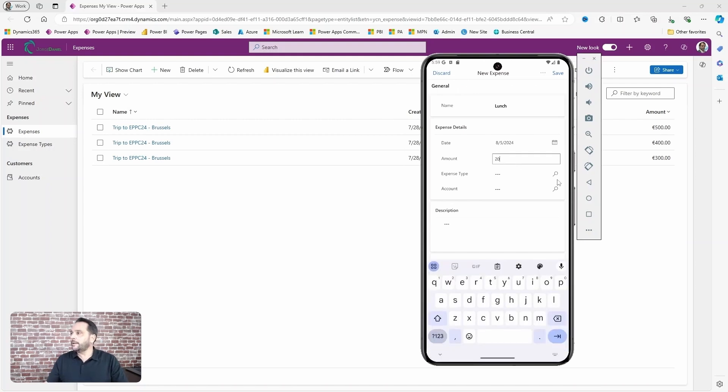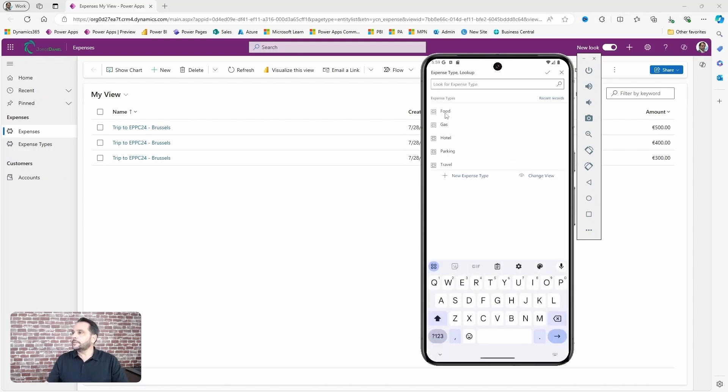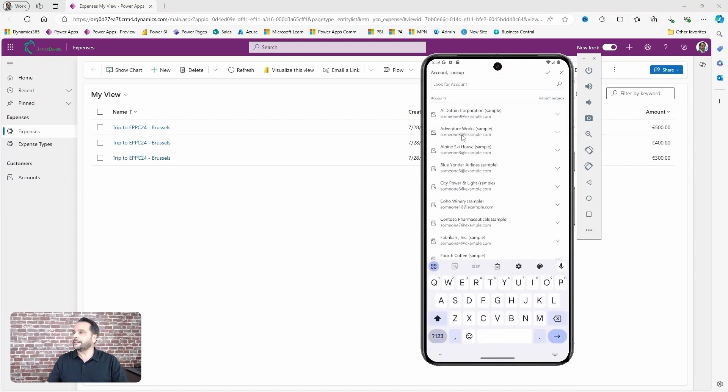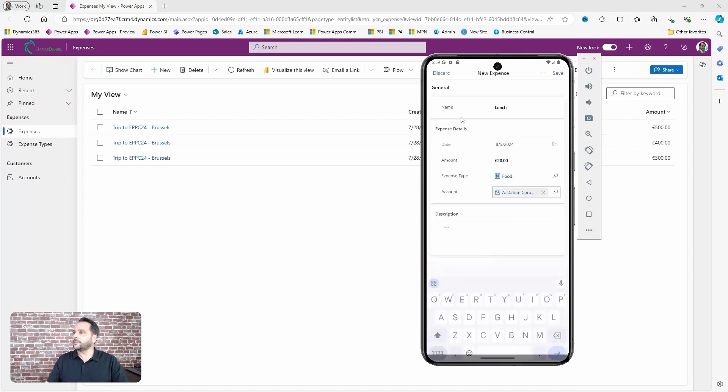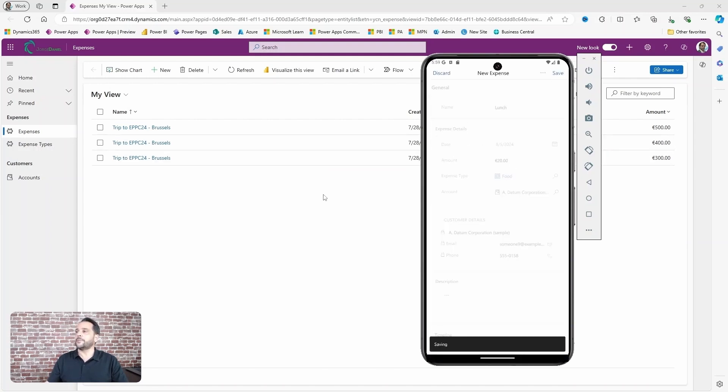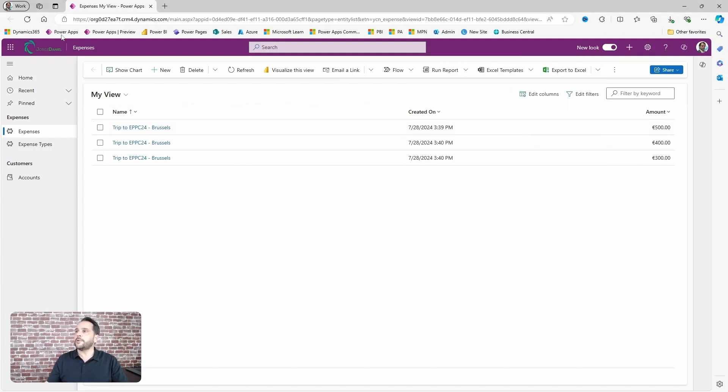20 in the amount, this was for food, and let's add an account here and save the record. Let's now refresh the browser.